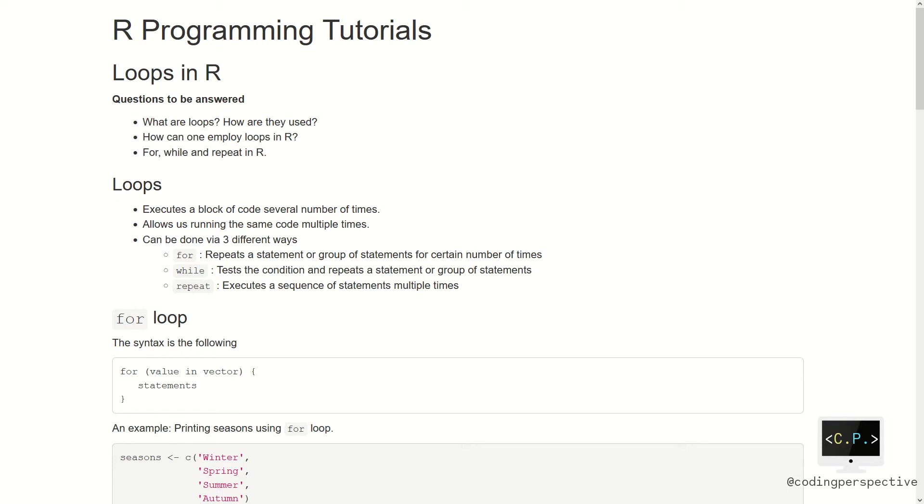Loops are one of the most fundamental and strong programming concepts in R and also in programming languages. A loop is a set of statements that can implement multiple operations for many times. Also, the word looping means iterating, which means repeating the operations.